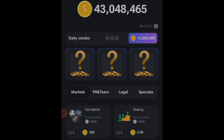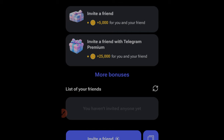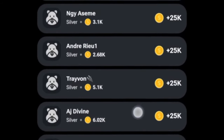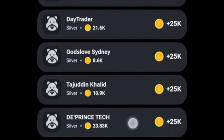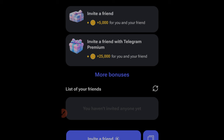You see this Hamster Kombat account right here — this account cannot claim the daily combo most of the time because it has zero referrers. In this video I want to show you the magic I use to get unlimited referrers on a daily basis, and that is exactly the strategy I'm going to apply for this account. I'll share the result for this account with you in a few days.